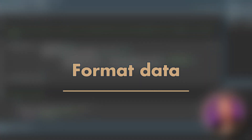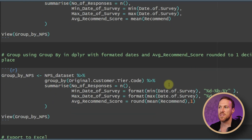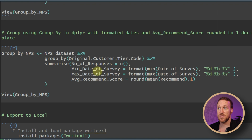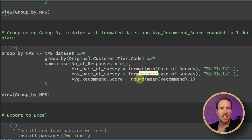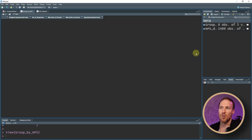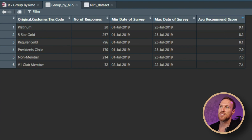Coming back to the code, we can make some tweaks to format the output better. For the survey dates, we wrap min() and max() with format() and set the format to day, three-letter month, and year. For the average recommended score, instead of just mean(), we wrap it with round(), adding a comma and then 1 for one decimal place — or 2 for two, or 0 for none. Then close the bracket and run to get the formatted table.